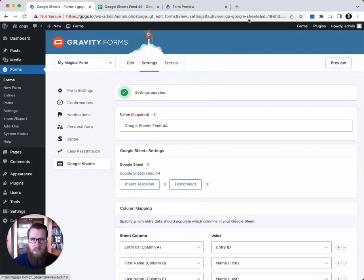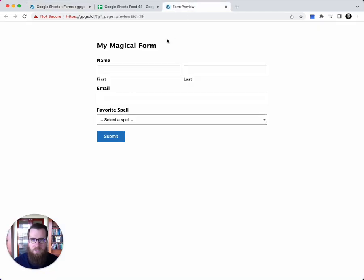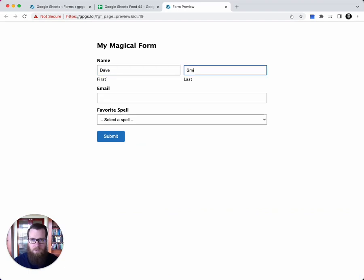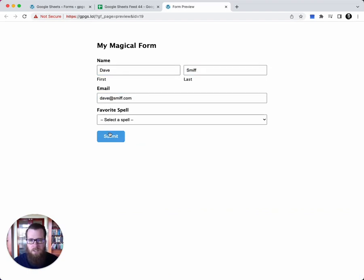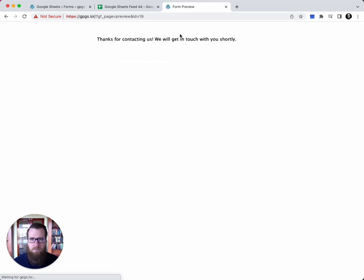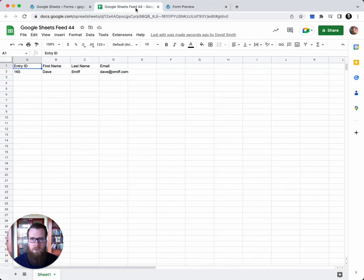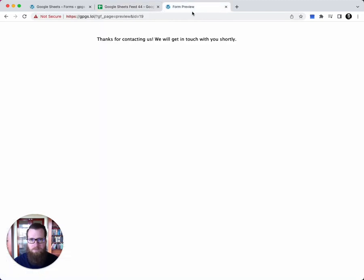Let's go ahead and submit a test entry. We'll do Dave Smith, dave at smith.com. And we're not going to select a spell. As soon as we submit the form, you'll see that the entry was automatically added to our sheet.